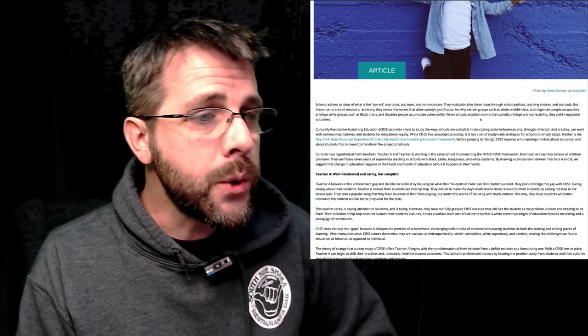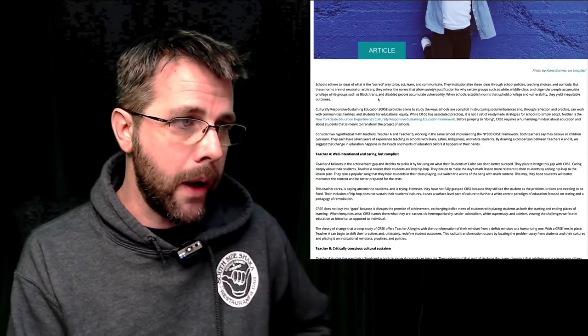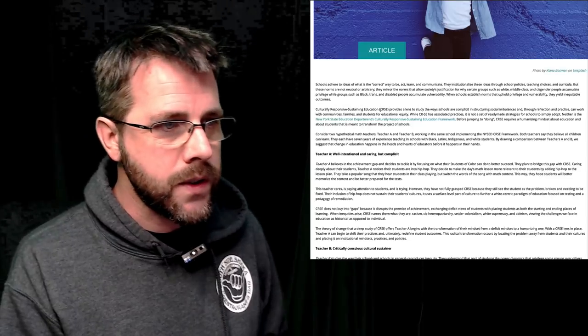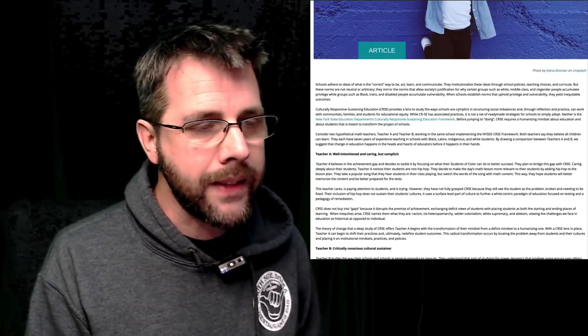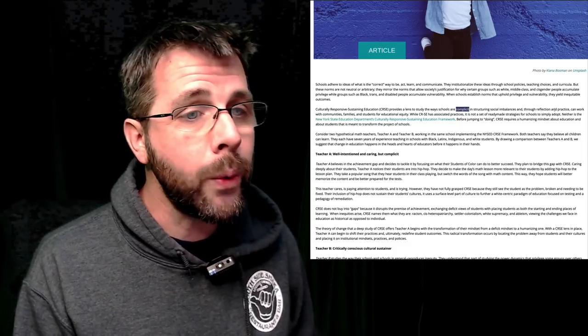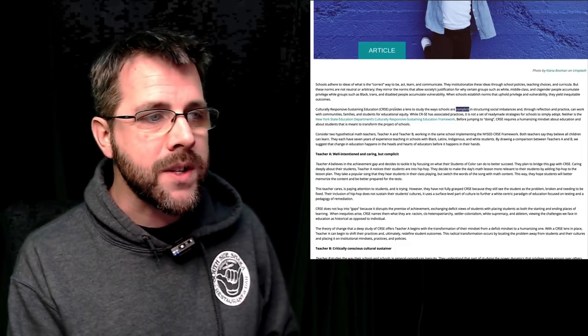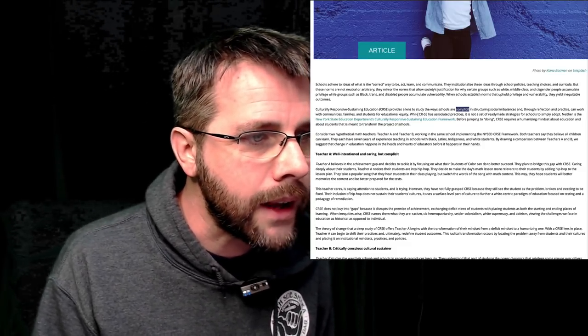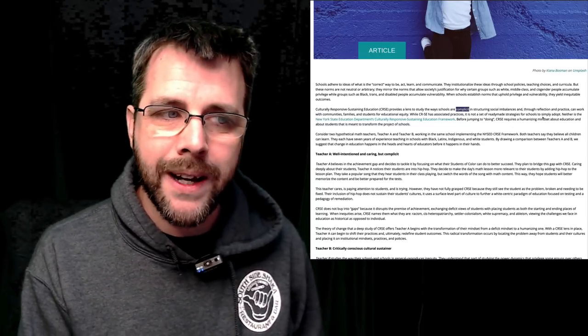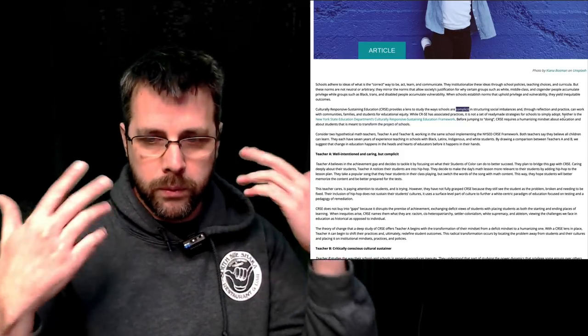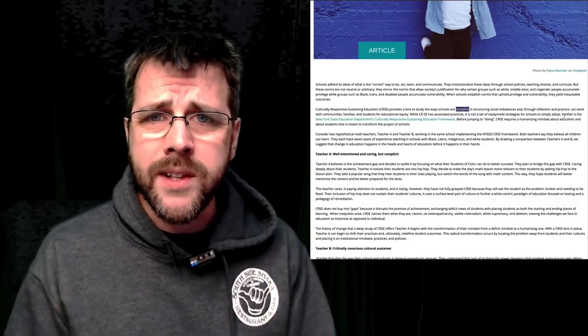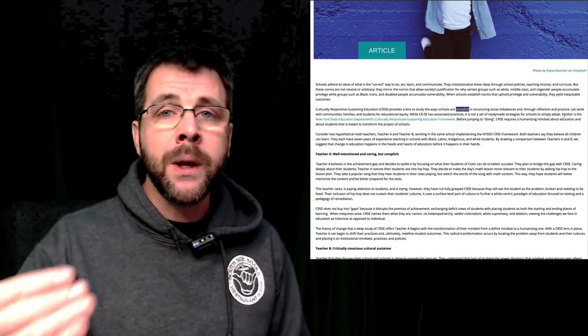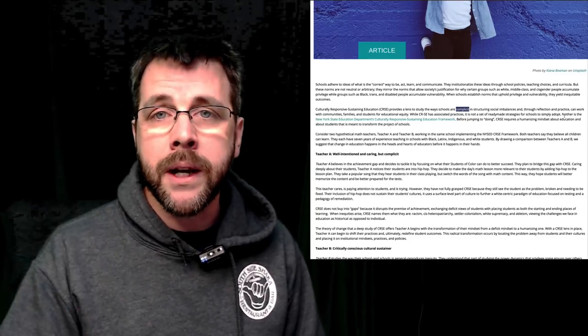When schools establish norms that uphold privilege and vulnerability, they yield inequitable outcomes. Culturally Responsive Sustaining Education, CRSE, provides a lens to study the way schools are complicit - they like that word complicit - in structuring social imbalances, and through reflection and practice can work with communities, families, and students for educational equity. While CRSE has associated practices, it is not a set of ready-made strategies for schools to simply adopt.